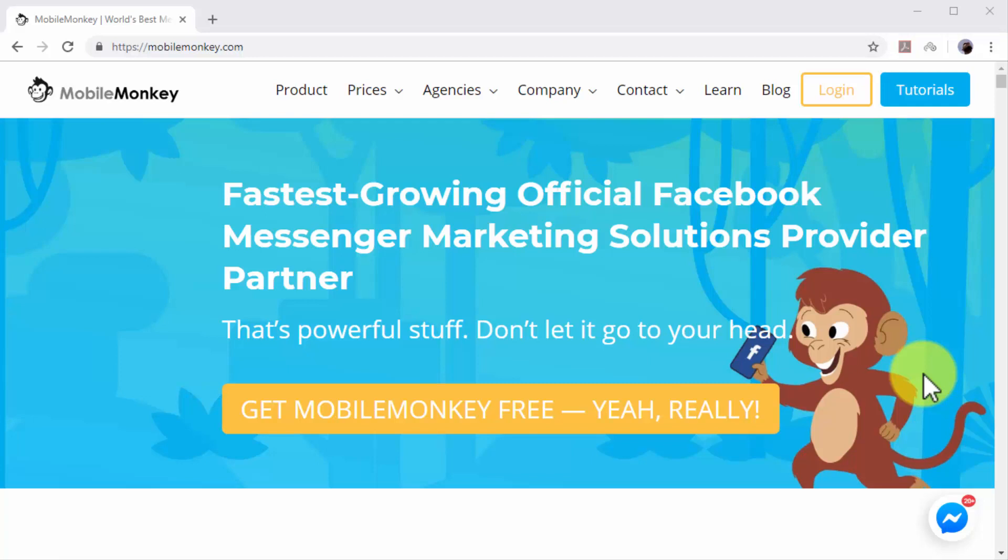We have used and recommend MobileMonkey, an official Facebook marketing provider that lets you build your own chatbots for free. With MobileMonkey, you don't need to know how to code to build your own chatbots.